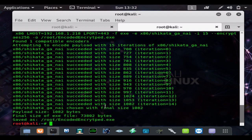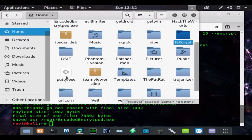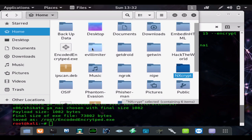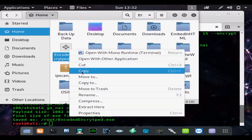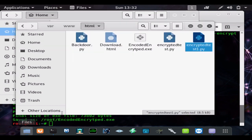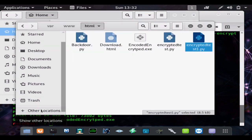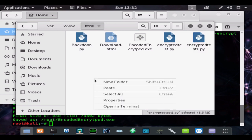So you can see our payload saved in the root folder. We're going to go ahead and move that to the Apache folder, which is under computer, other location, computer /var/www/html.